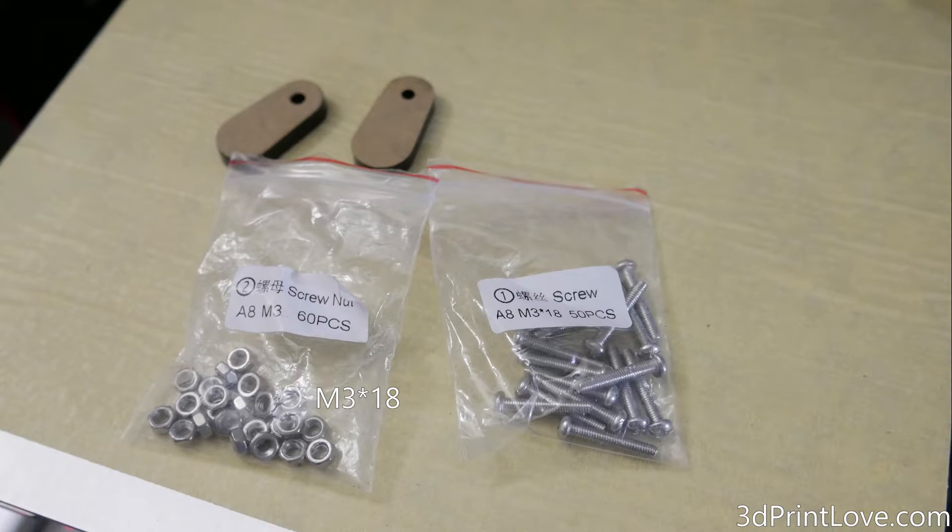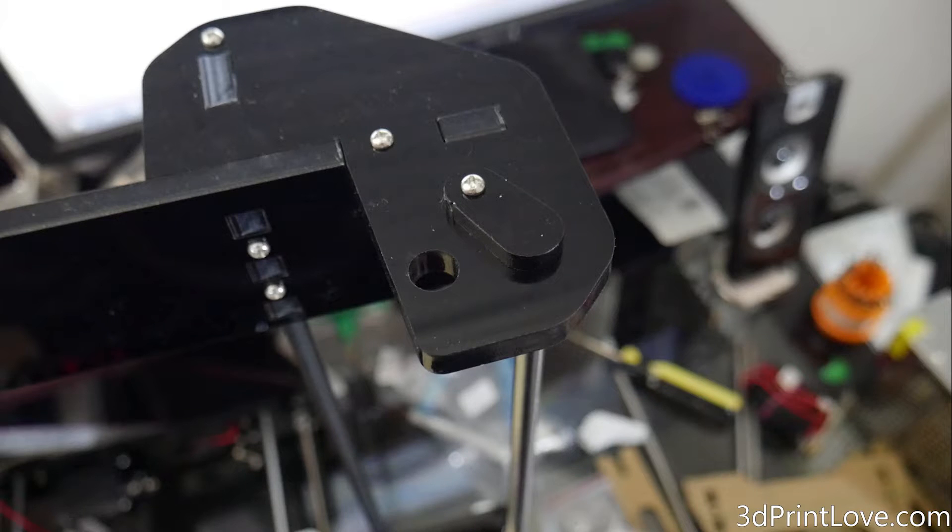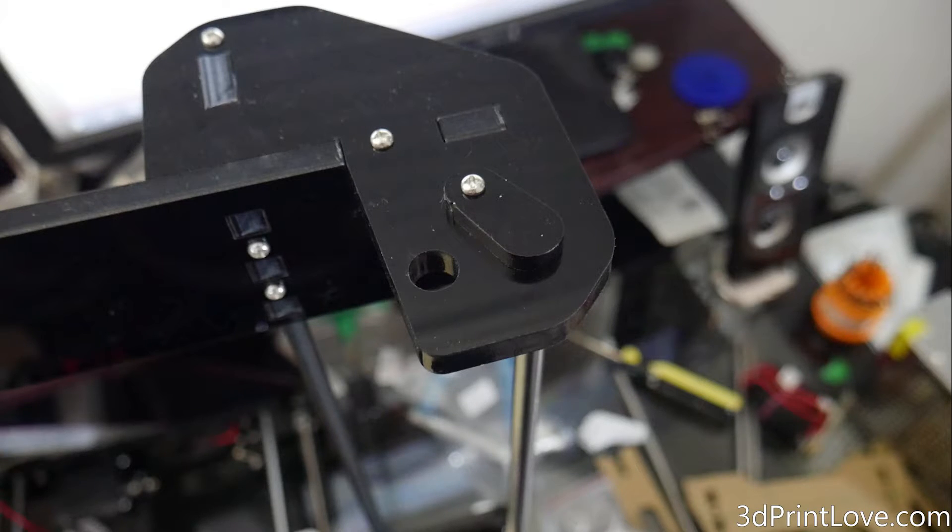Then we're going to install these tabs. So you're going to need the two acrylic pieces, two M3 18 screws and two nuts, and you're going to install them on the top left and right, just like we did for the Y axis in the last video.